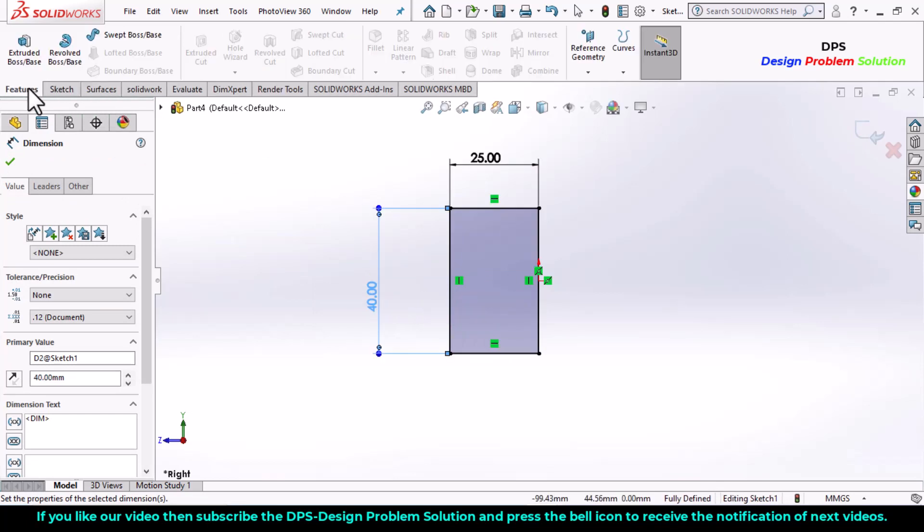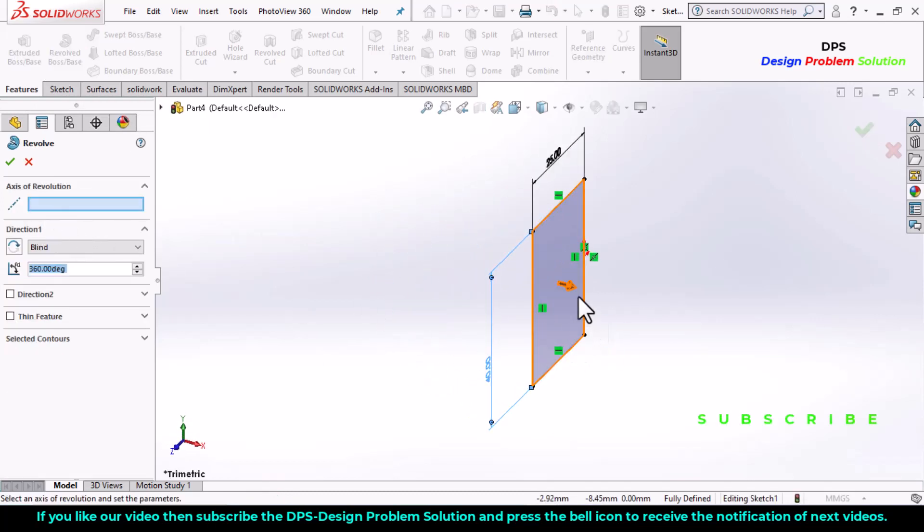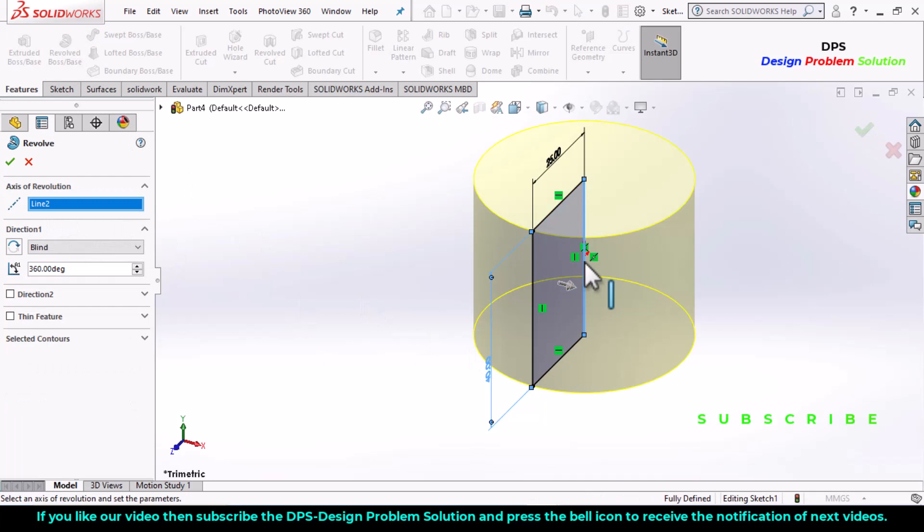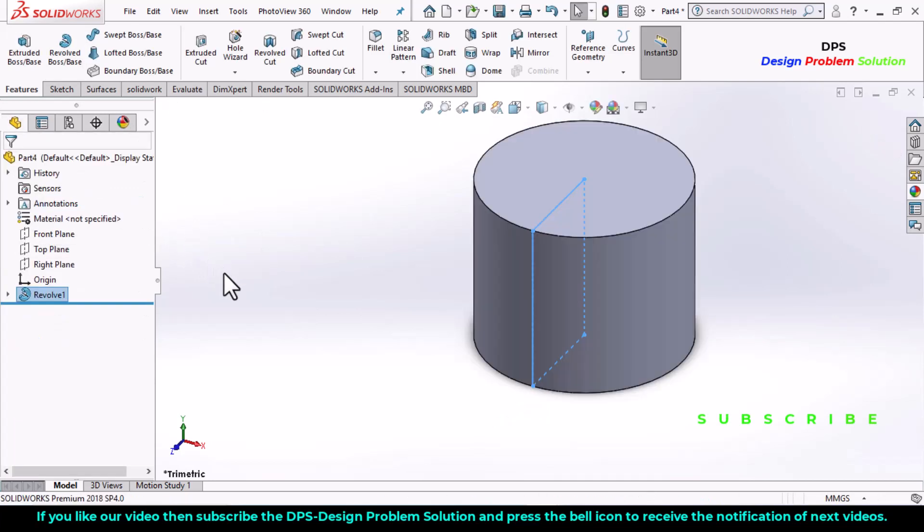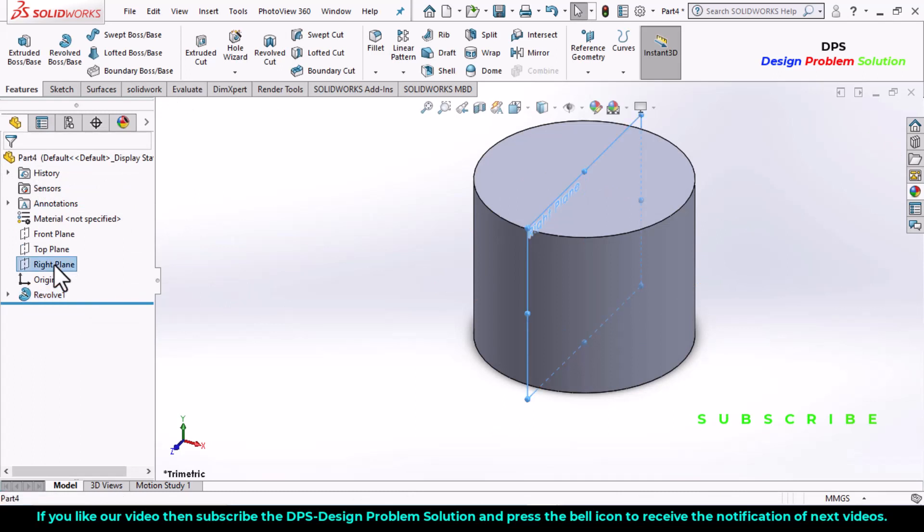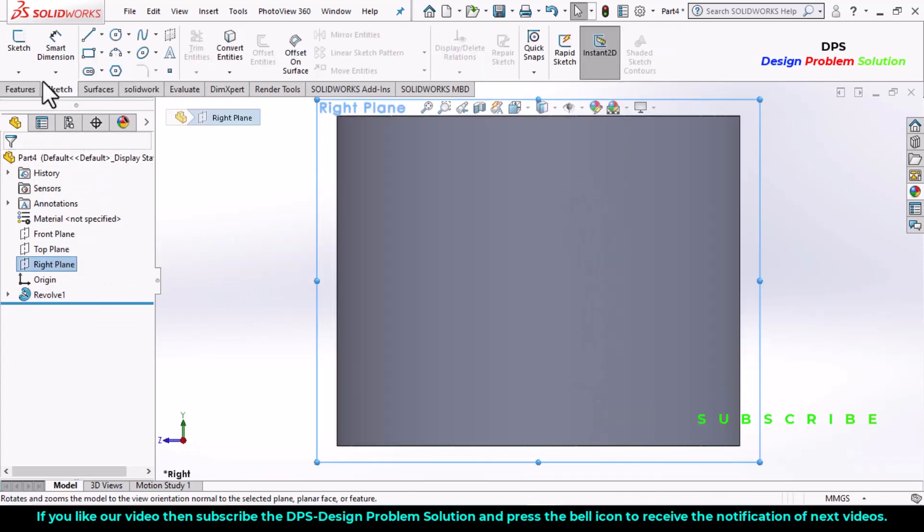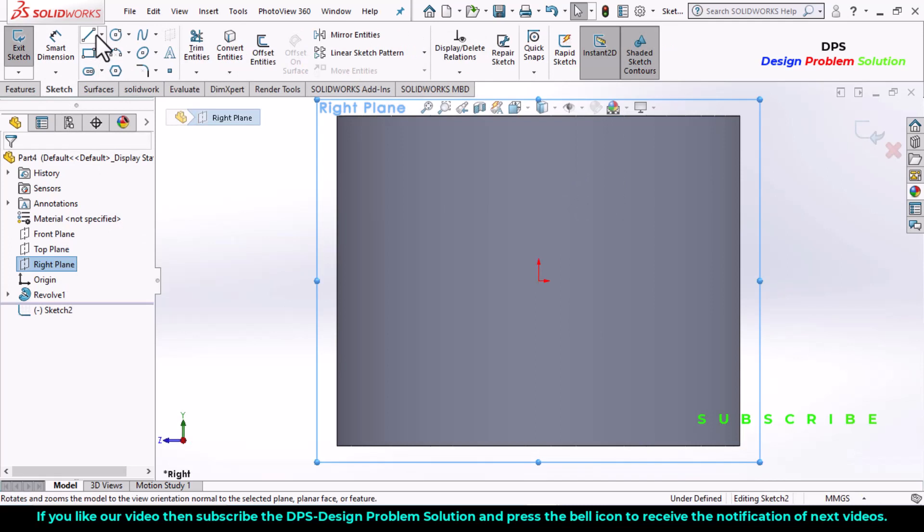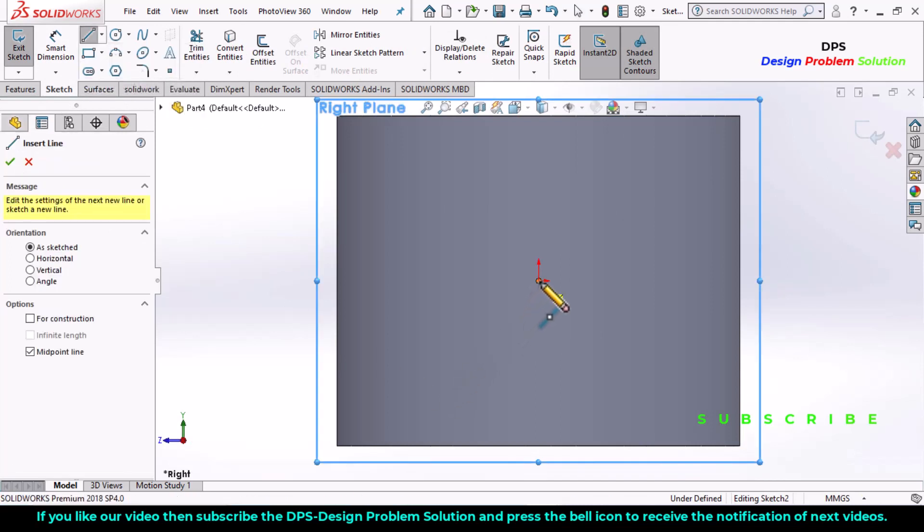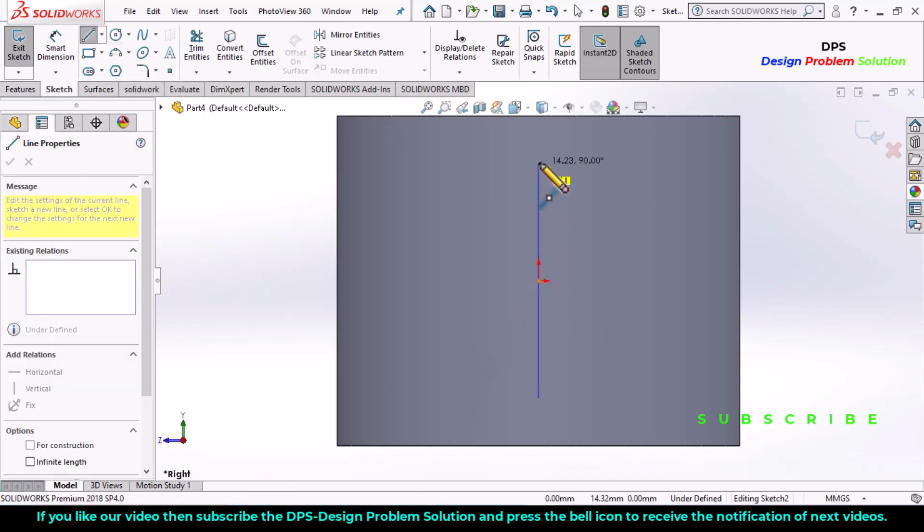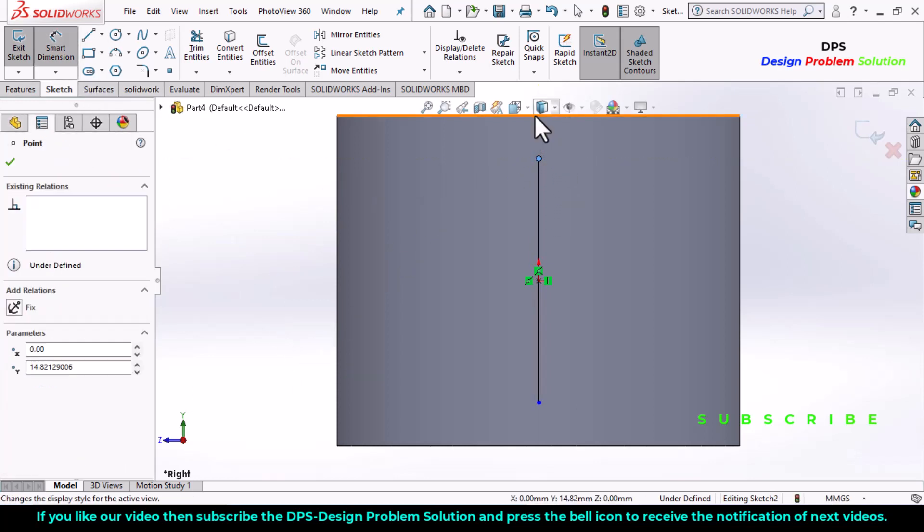Now select the features tab, revolve boss base, select the axis of revolution, click OK. Now select the right plane, make it normal, go to sketch, select sketch, draw a midpoint line and select the smart dimension.